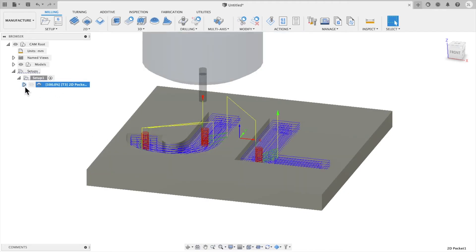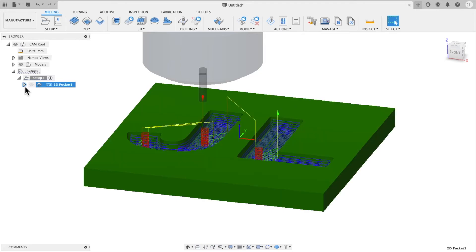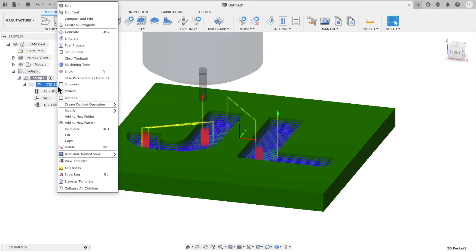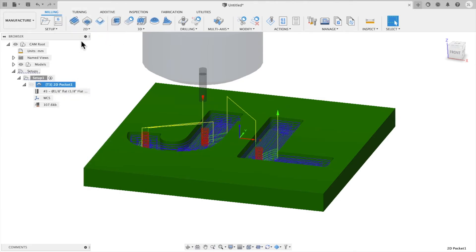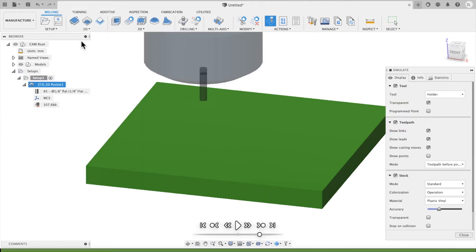So this is the maximum depth that the machine will cut with each pass. And then once you click OK, it's going to generate the tool path, which is really neat. It takes a second to do.